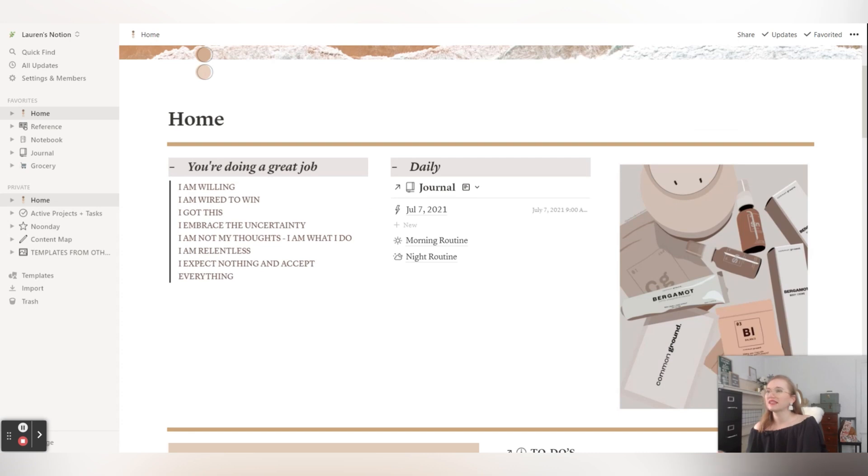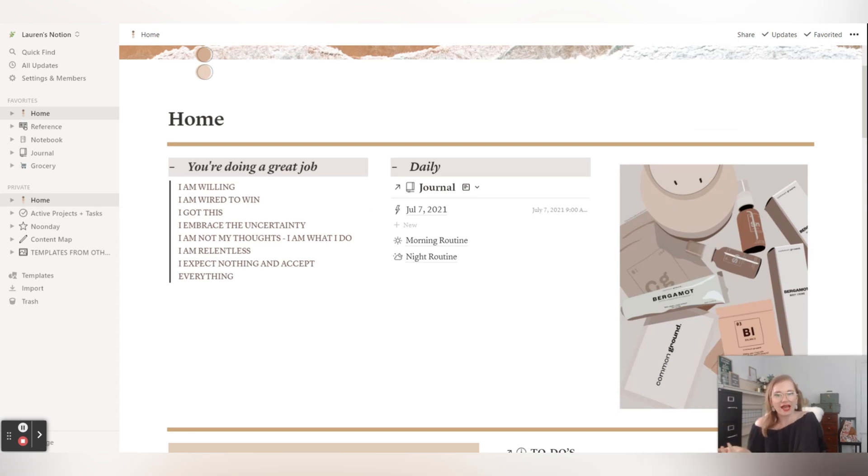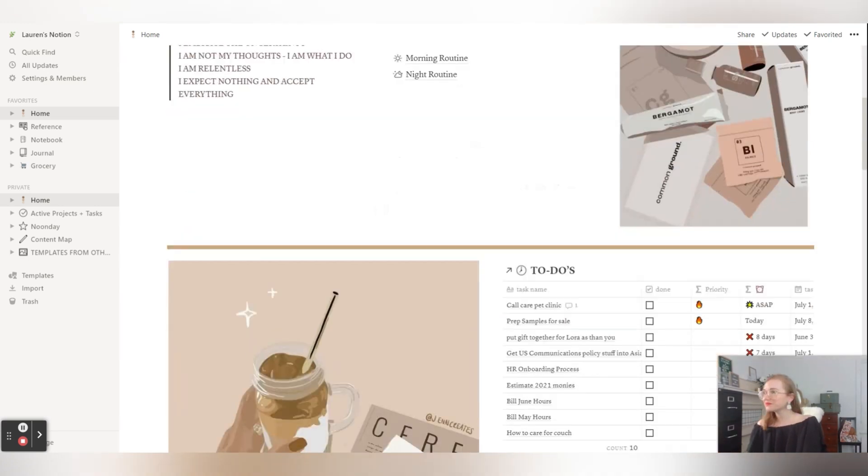And I love my Monk Manual, but me and paper planners, I just - I haven't always, can't always stay in the habit of it.